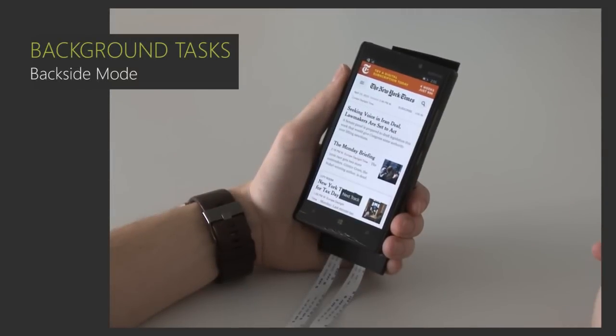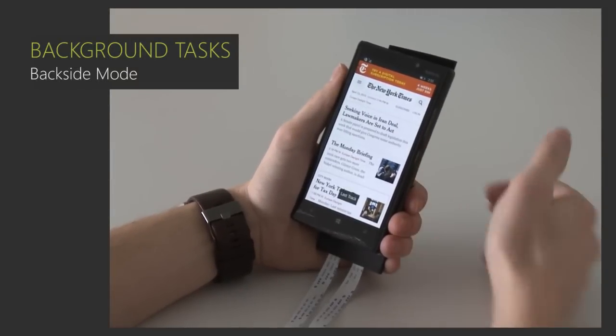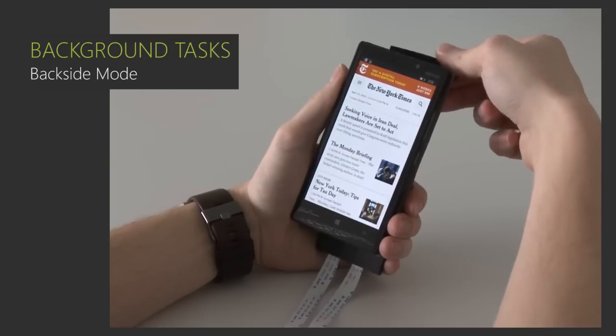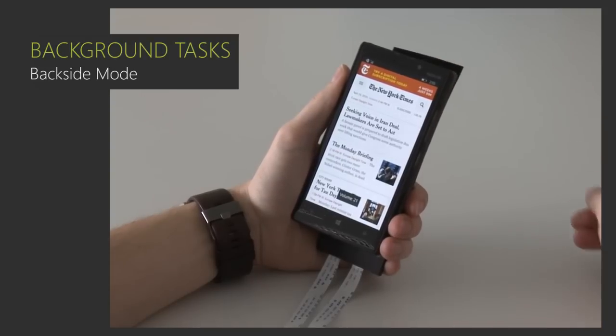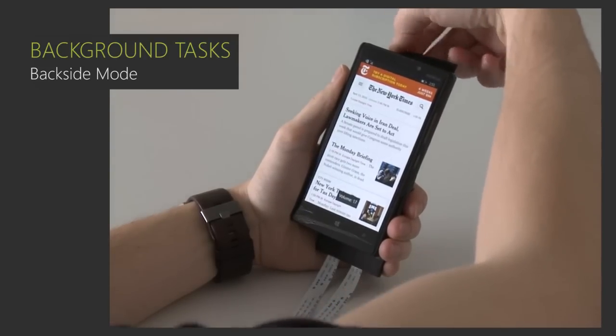FlexCase can also be used to control a background task, such as music, by using swipe gestures and corner bend gestures to adjust the volume, all without leaving the foreground app.